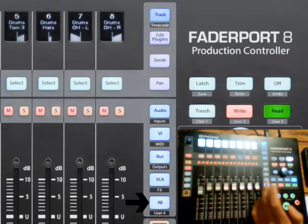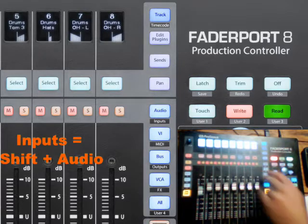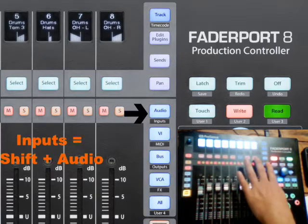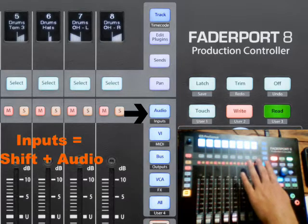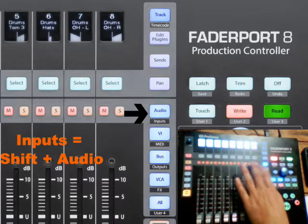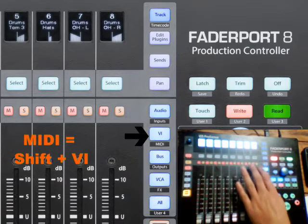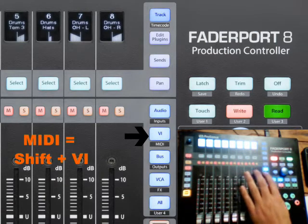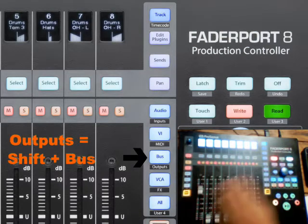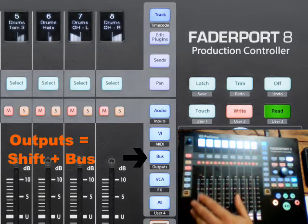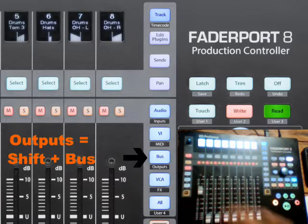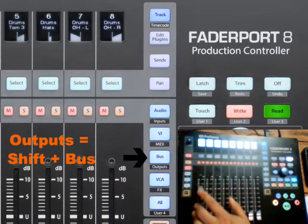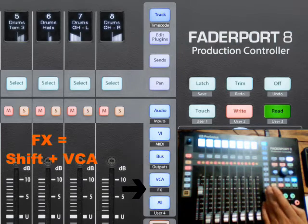All, and then you can select your inputs, which I don't have any on at the moment. So you won't see them. You can select MIDI channels, which also don't have any in your session. Outputs, which here you've got your master fader. But also, I think if you've got monitoring, that channel will also come up here.